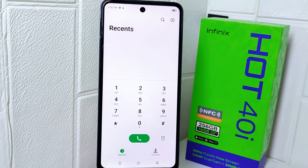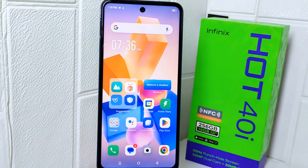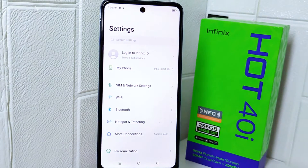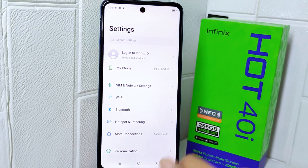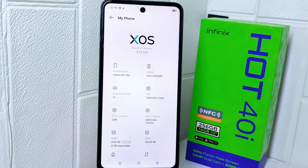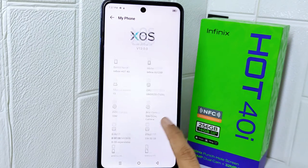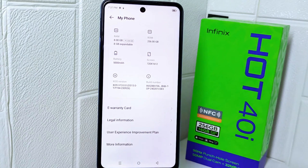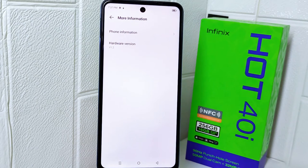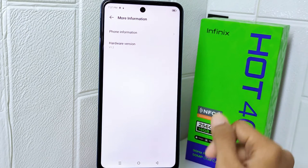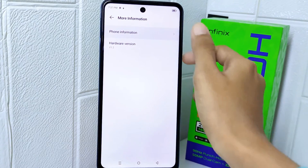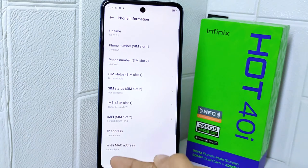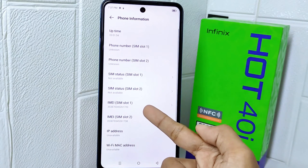For the second method, go to the Settings page. Here you can tap the 'My Phone' option. After that, scroll down until you find 'More Information' and tap on it. Select the first option, and here you will find the information about your phone including the IMEI number.